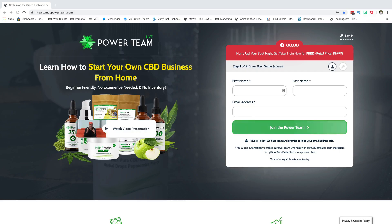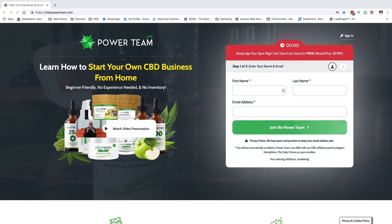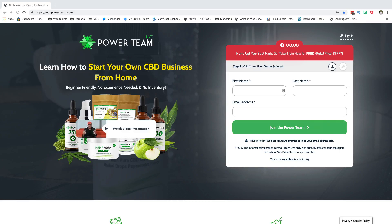I'm going to make the assumption that you've gone to the link mdcpowerteam.com/founders, registered, and got your account set up. Most people aren't having too many questions about that. I know it was running a little bit slow last night, but this morning when I got up it was working perfectly.